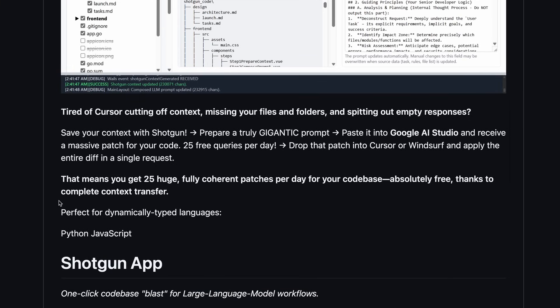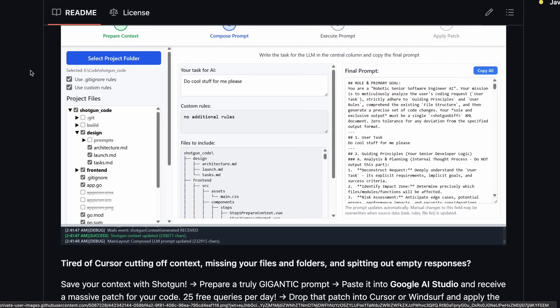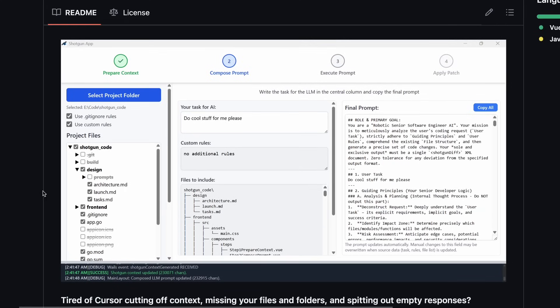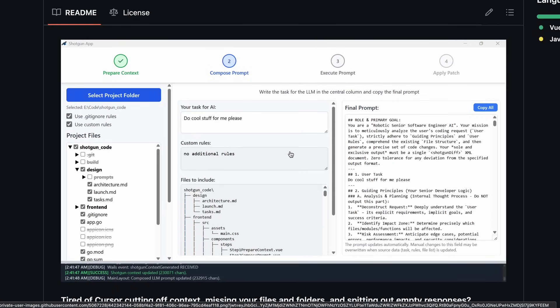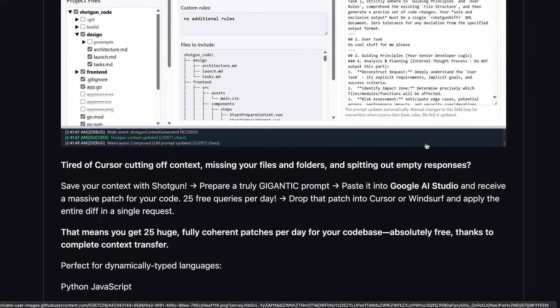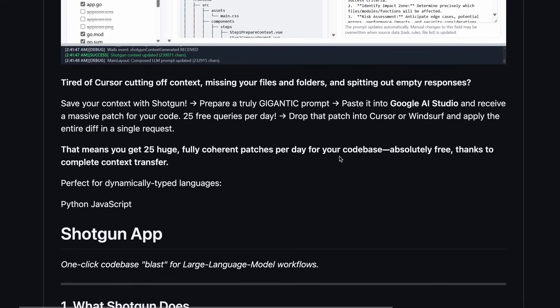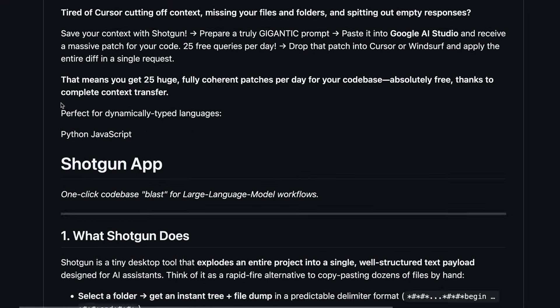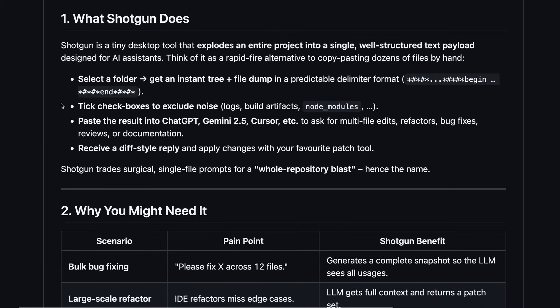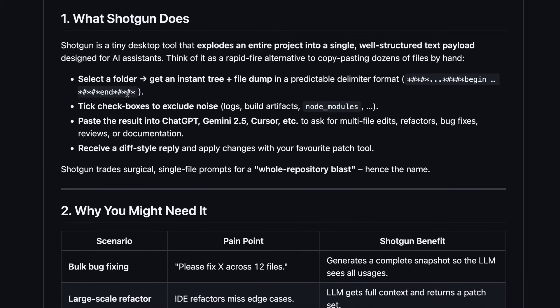If you have used RepoPrompt or something like that before, then you'll easily understand what it does. It basically allows you to instantly select a folder and it will give you an instant tree plus file dump in a predictable delimiter format. You can also tick or untick checkboxes to exclude files as well, like node modules and stuff which are not generally needed.